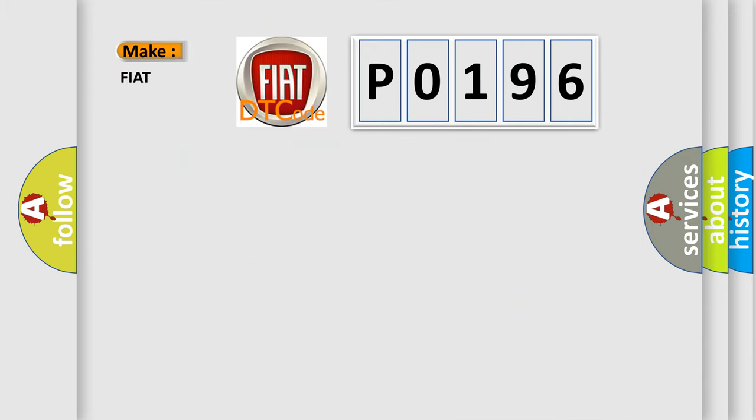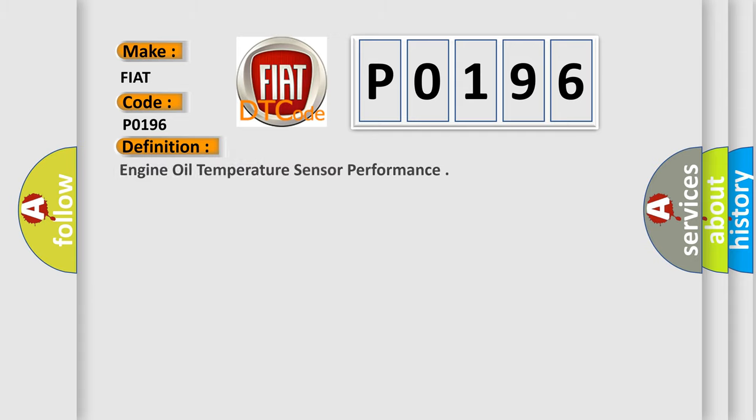So, what does the diagnostic trouble code P0196 interpret specifically for Fiat car manufacturers? The basic definition is engine oil temperature sensor performance.